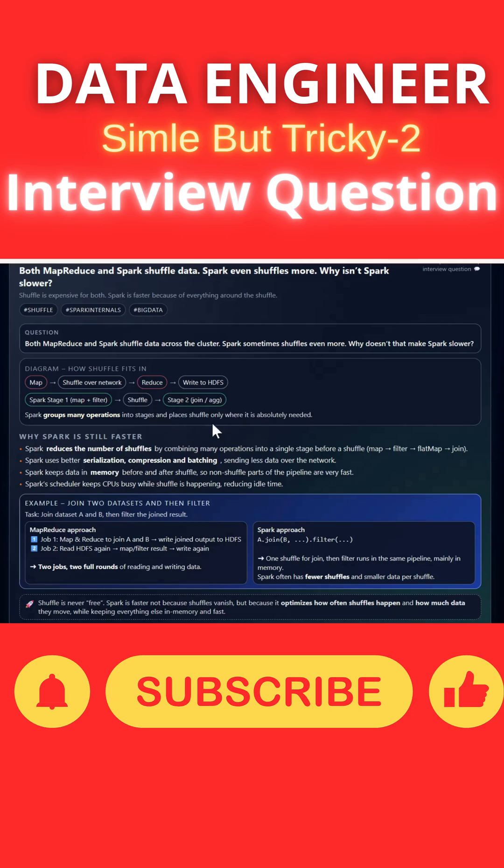Spark can group many operations into stages and place shuffle files only where absolutely required. Spark reduces the number of shuffles by combining two to three operations into one stage.